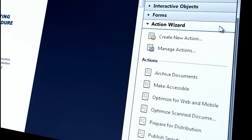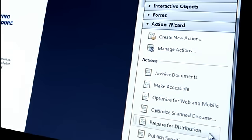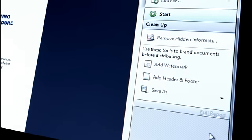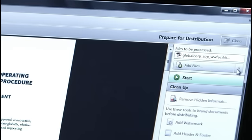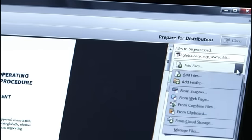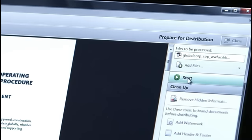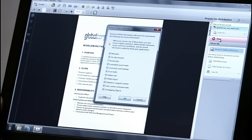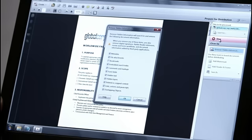And I'll see a list of built-in actions available for me. In this case, we'll use Prepare for Distribution. I can see all the steps of the action with instructions. And I can add additional files if necessary. To run the action, I'll click Start. And Acrobat will lead me through the tasks that I need to prepare this document.